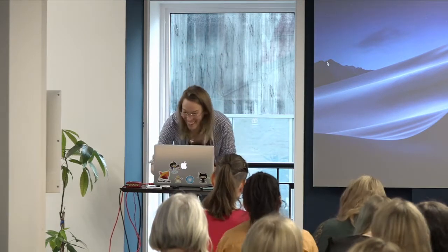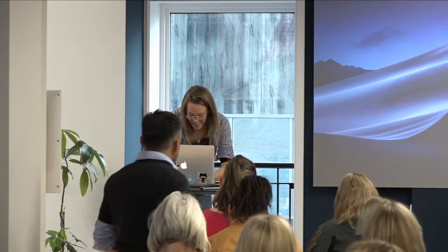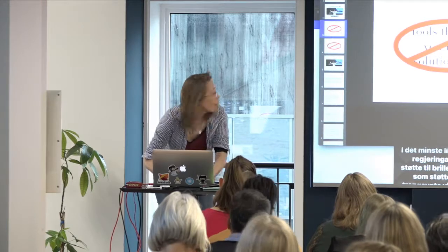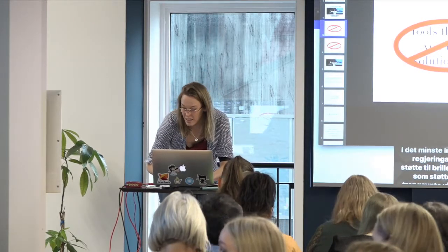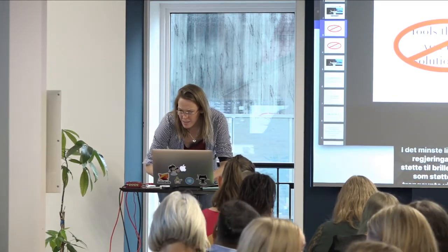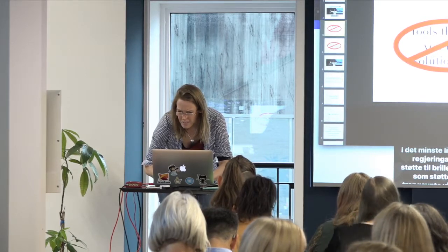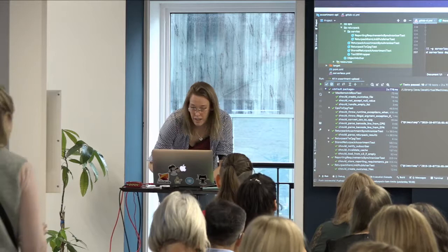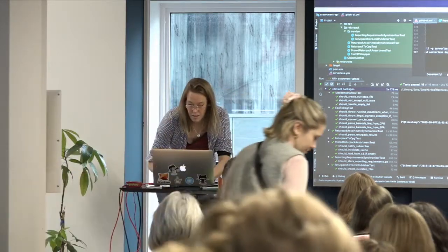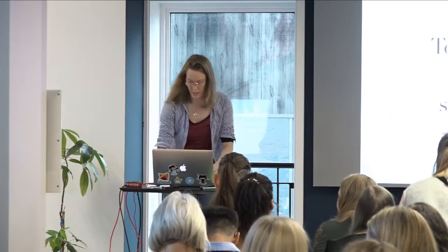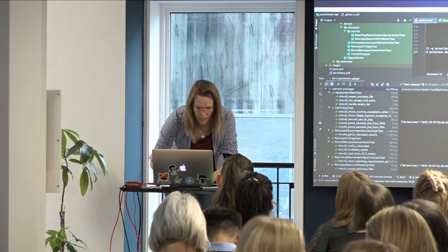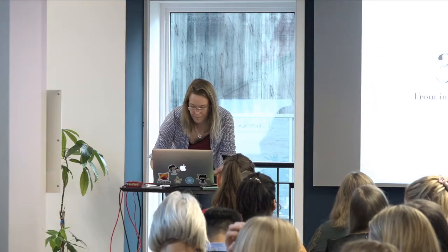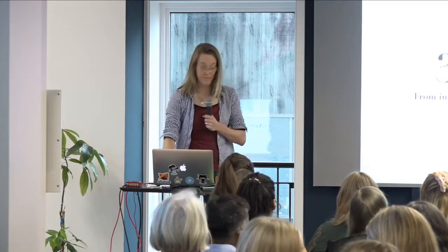You should never say sorry for being late. You should say thanks for waiting. In my case, thanks for stepping in. Let me just get my computer started.